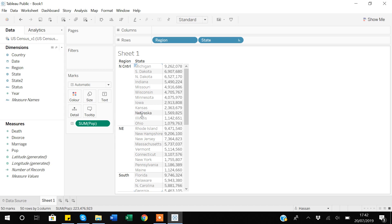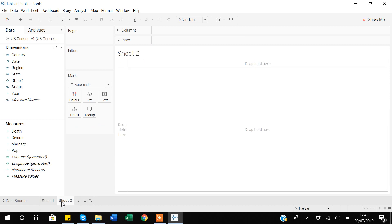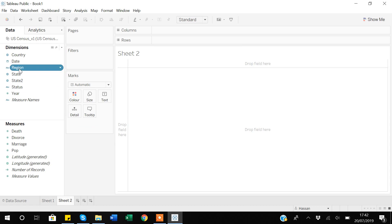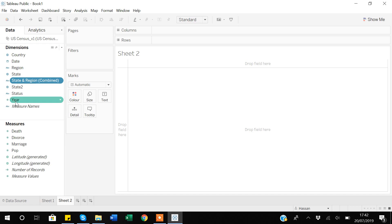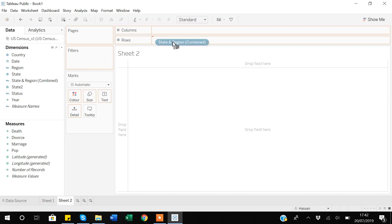Let me go to Sheet 2 and show how to implement the combine option. First I click on the region dimension, then I also select the state dimension. Then I right-click and under 'Create' there is an option called 'Combine Fields'. I bring this combined field into the rows, and now you can see it's showing me state and region together — Alabama South, Alaska West, Arizona West — so Tableau has combined both variables into one.